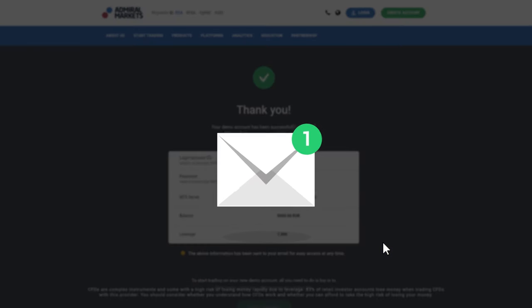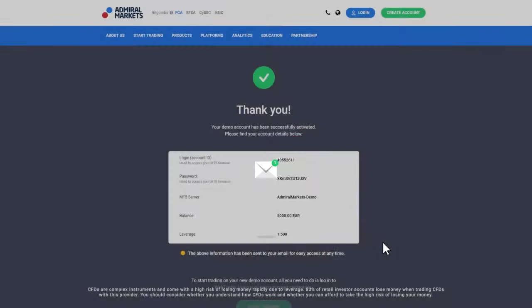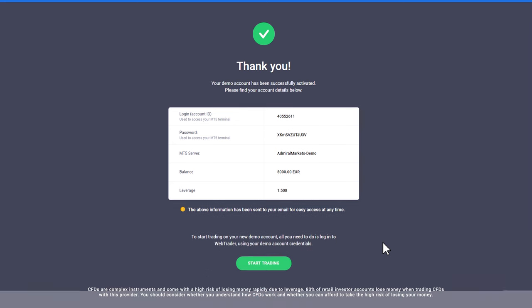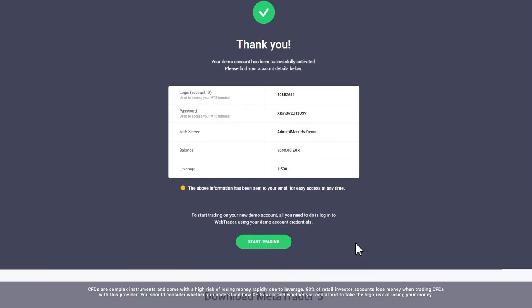You can then download the MetaTrader platform to trade from your desktop or phone or you can trade online using WebTrader.